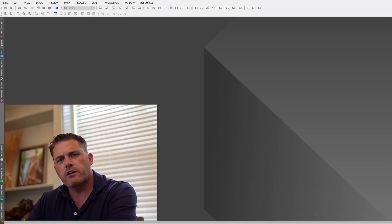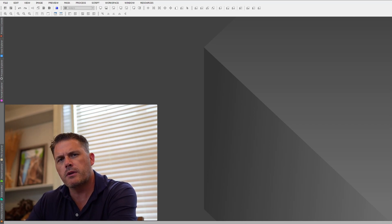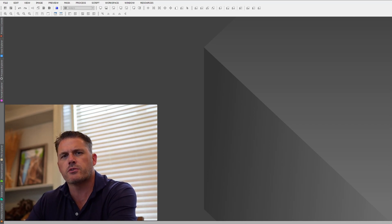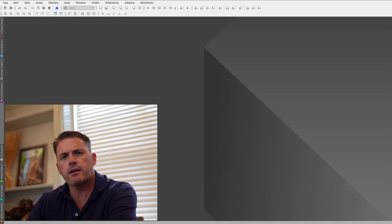Hey guys, Bill Blanchin here, and in today's video I'd like to share with you a very small but yet powerful script that I had a buddy of mine write for me by the name of Mike Cranfield.